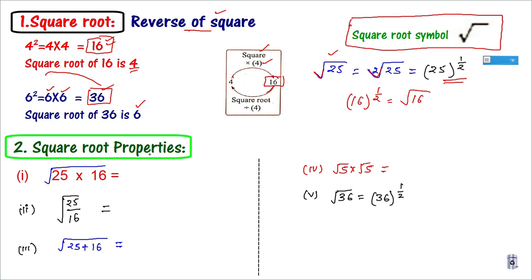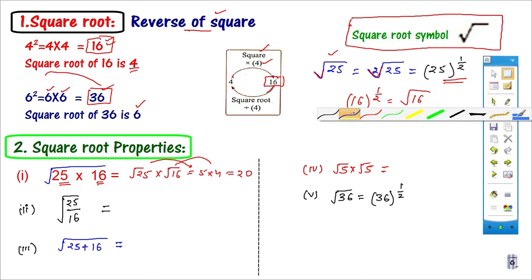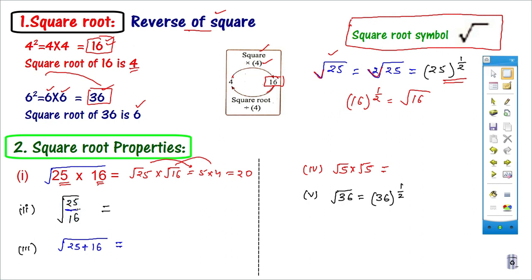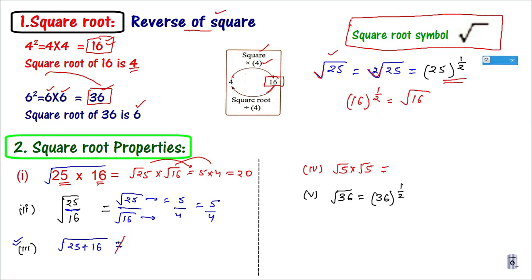Now let me talk about the properties of Square Root. The first property is: if there is a multiplication sign between two numbers under the radical, I can write the Square Root of the first number multiplied by the Square Root of the second number. For example, √(25×16) = √25 × √16 = 5 × 4 = 20. This is possible only when there is a multiplication sign. In the case of a division sign, I can find the Square Root of the numerator separately and the denominator separately: √(25/16) = √25 / √16 = 5/4. But this is NOT true in case of addition: √(25+16) is NOT equal to √25 + √16. These two are not equal.